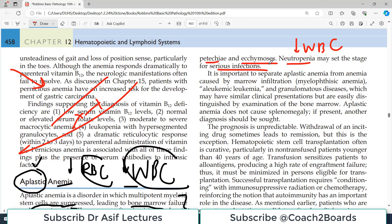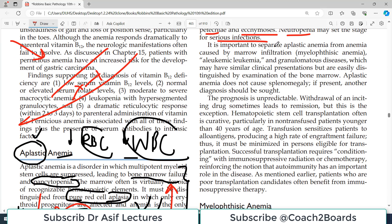It is important to separate aplastic anemia from anemia caused by marrow infiltration — a condition known as myelophthisic anemia — and granulomatous disease, which may have similar clinical presentation but are easily distinguished by examination of the bone marrow.